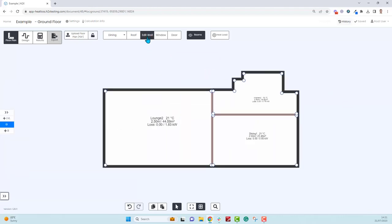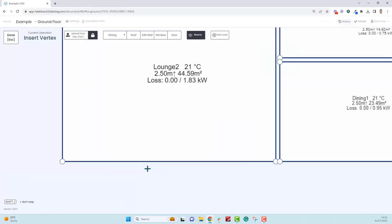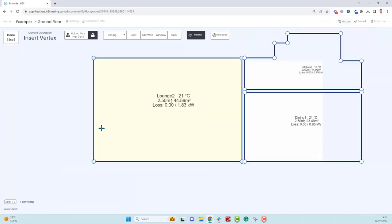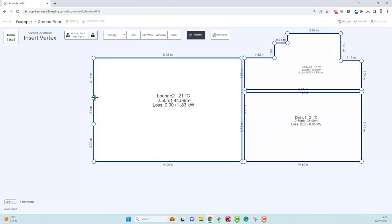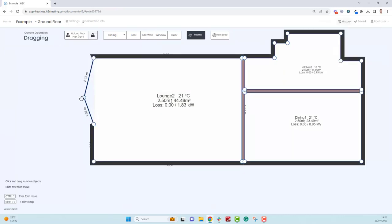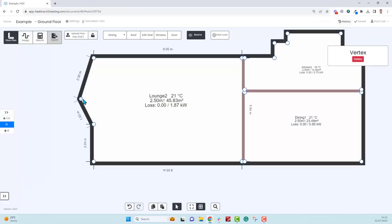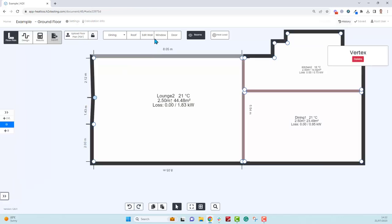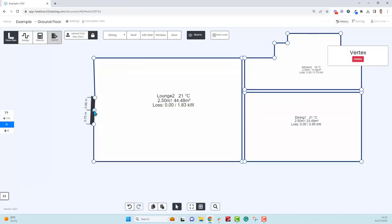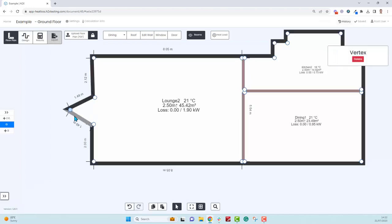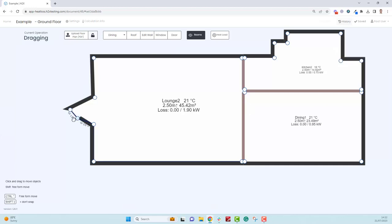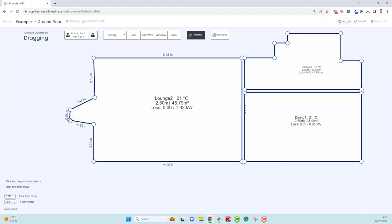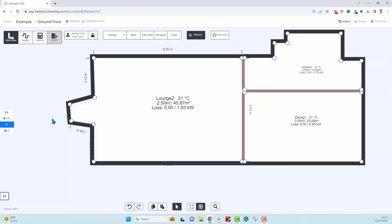You can also use edit wall. Say for some reason we wanted to make more of a bend in this wall, we can drop a couple points in and start pulling it away. Do another one here, that's just going to start pulling that away now. We can add more points and make whatever shape we want.